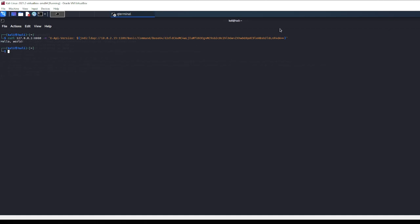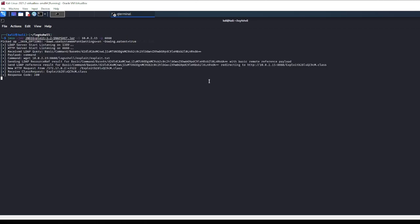And as we go back here, we have the hello world there, that's nice. And here's what the command was that we actually ran - remote code execution, this Log4Shell.